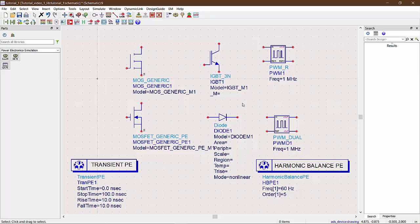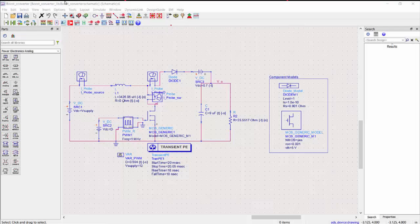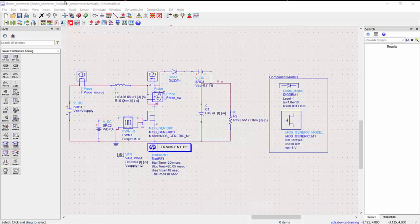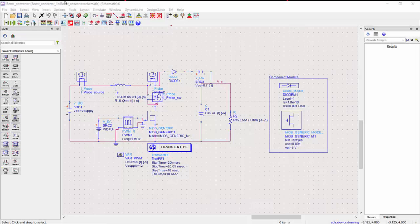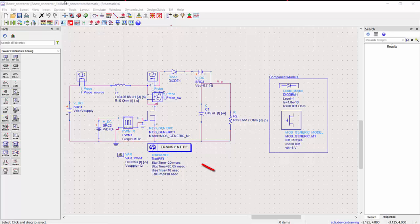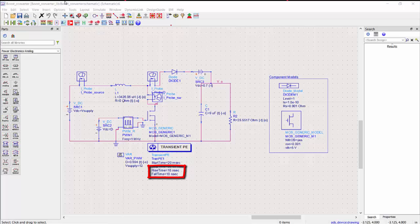So these were just the basics of ADS to get started. Now towards the end, let us simulate a boost converter and see the results. Here is an open loop boost converter running at a fixed duty cycle. You can see from the schematic that I am using a switching frequency of 1 MHz for this simulation. The simulation we are running here is a transient PE simulation. The rise and fall time is a measure of how large of steps the simulation can take. So if we have a smaller rise or fall time, the simulation would be much more accurate.